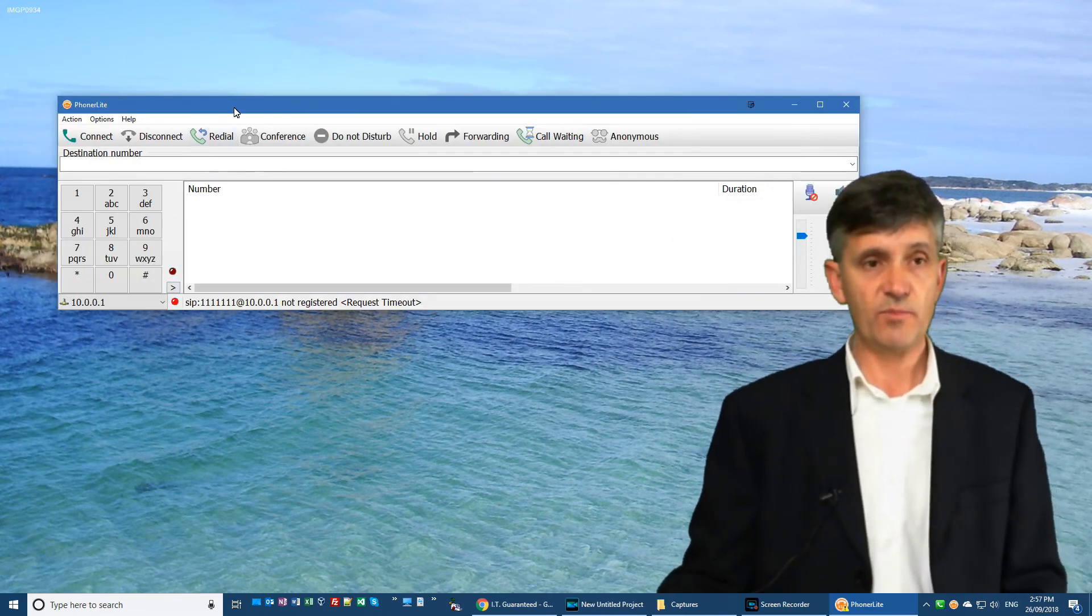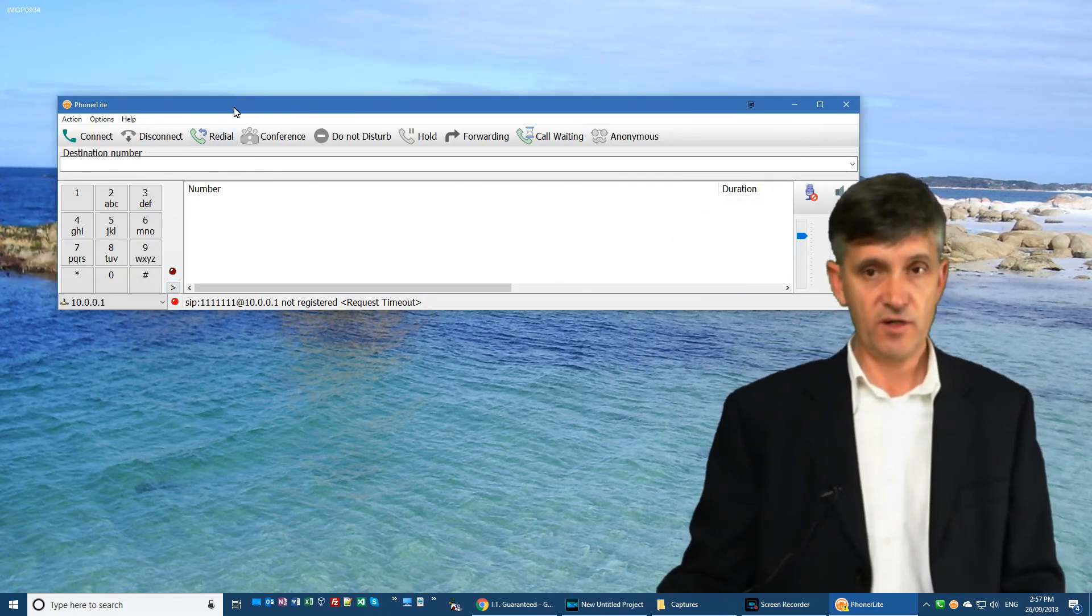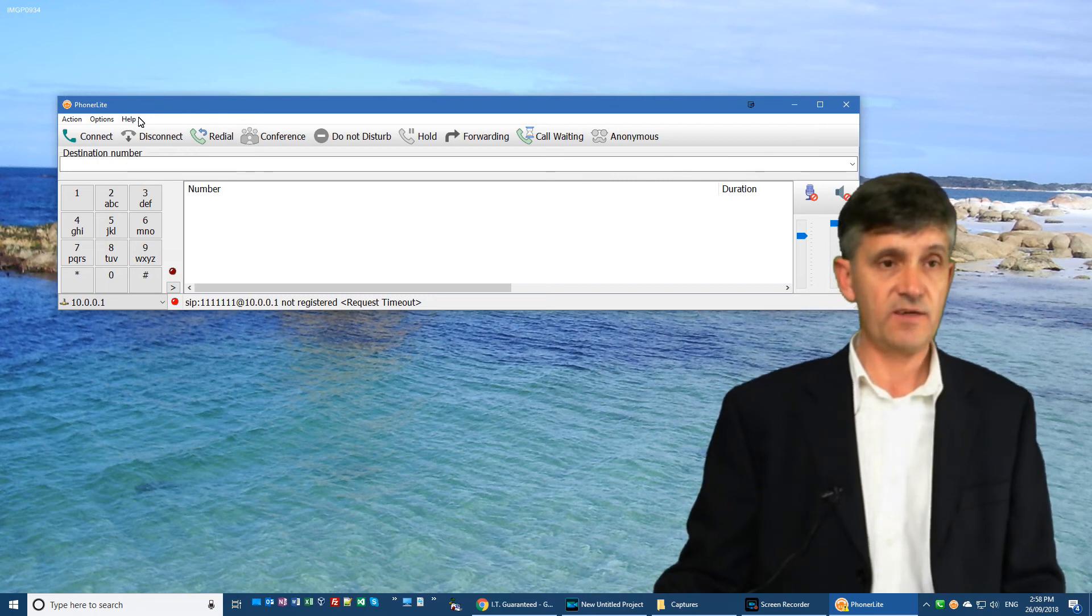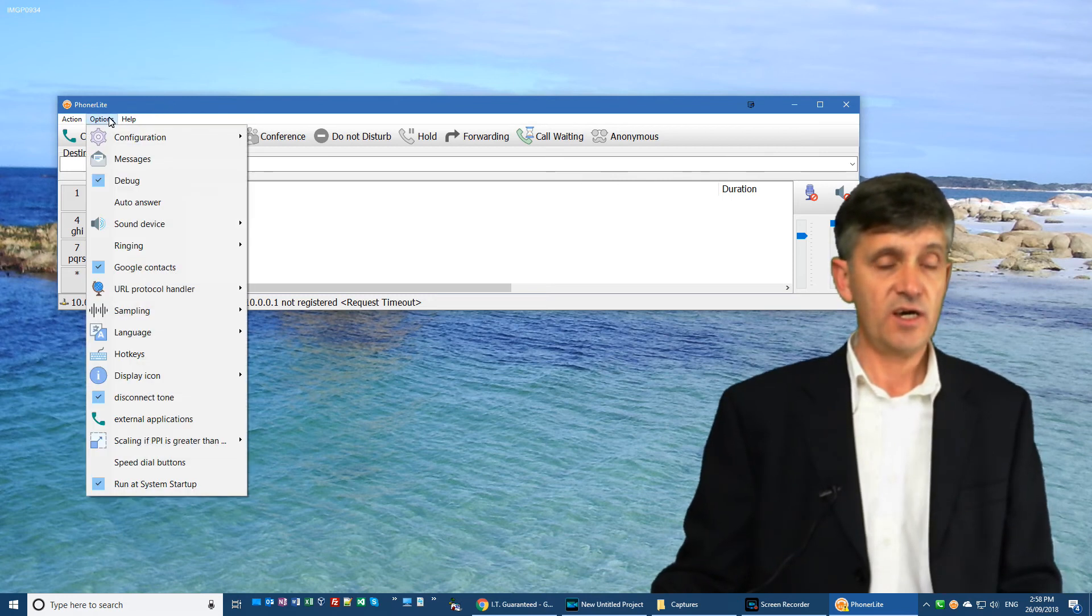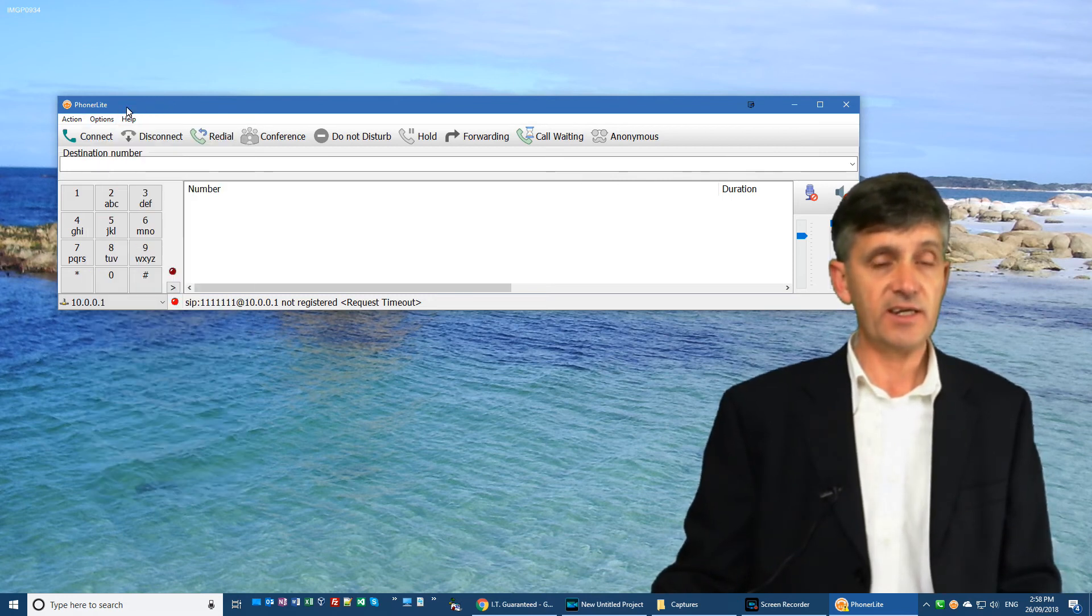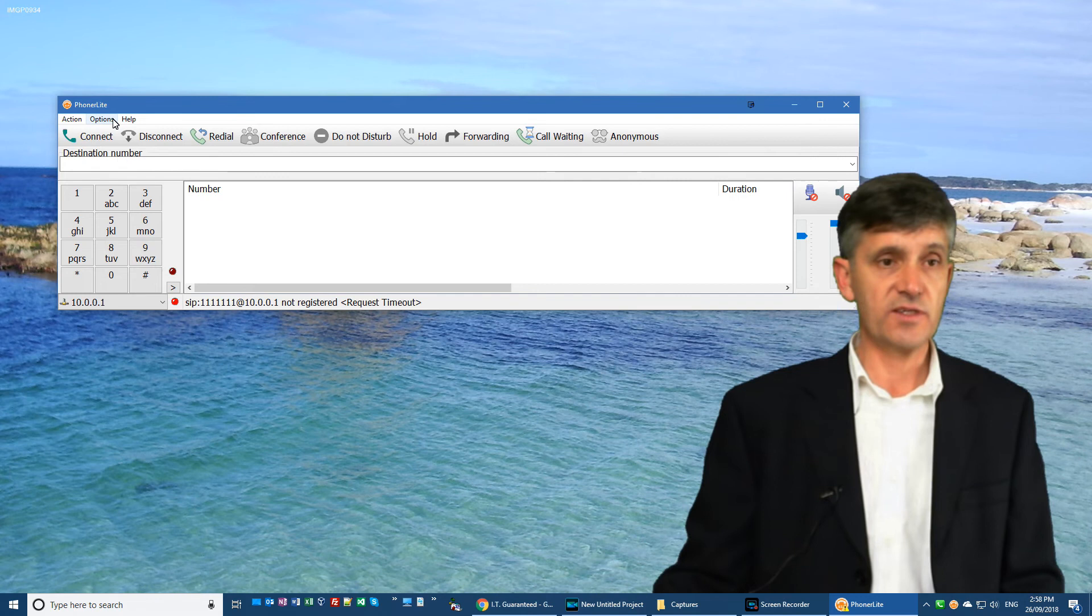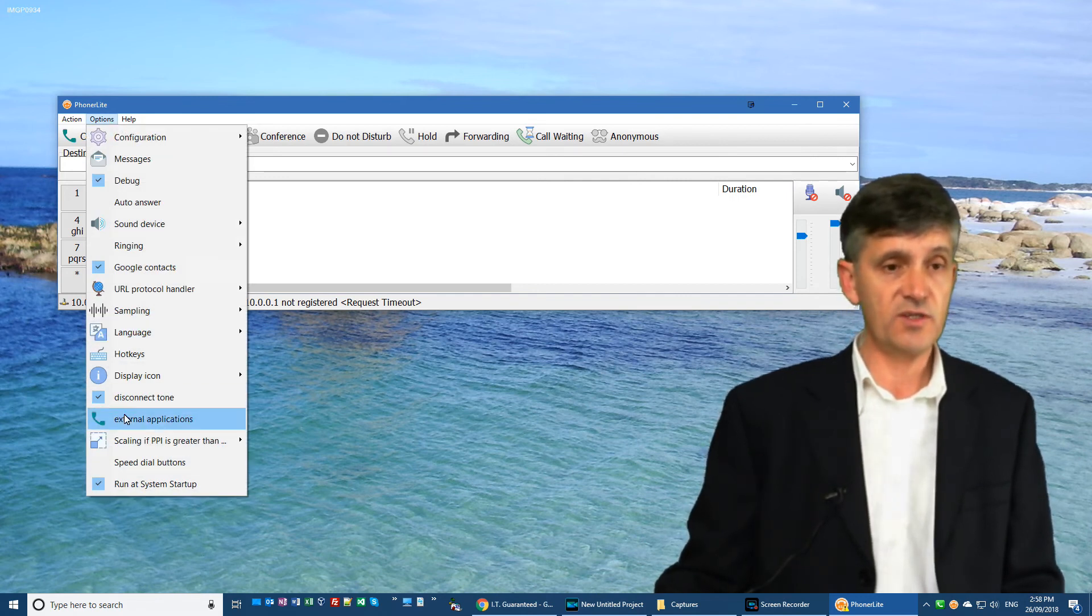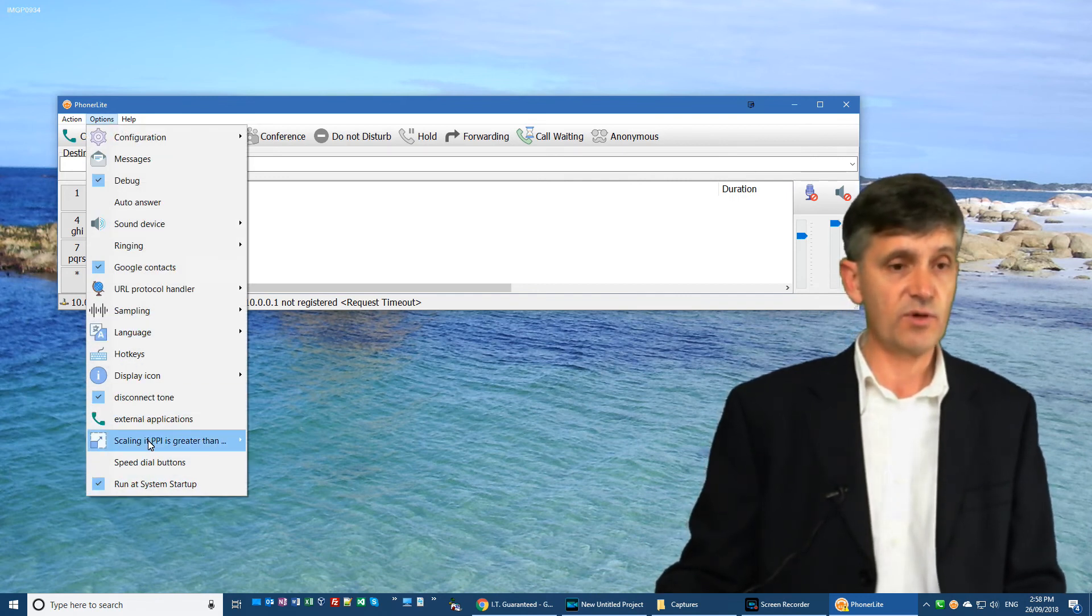Now, my general impressions of Phonolite: it's a really good program. There are some very handy features. There are a couple of little niggles with it, such as all of the settings are in an options menu. And once you click them, for example, I'll click run at system startup, it's disappeared.